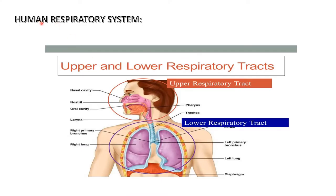Let's see how the human respiratory system is made. It is made up of upper and lower respiratory tracts. The upper respiratory tract contains the nasal cavity, nostrils, pharynx, and larynx. This forms the upper respiratory tract.